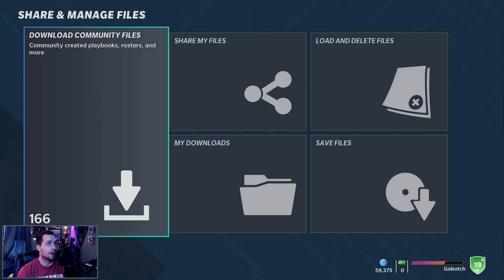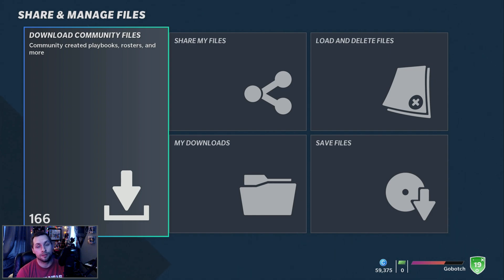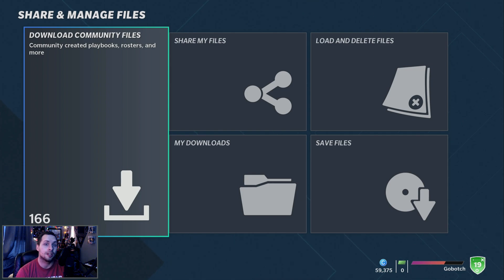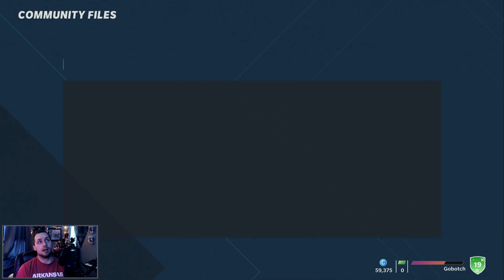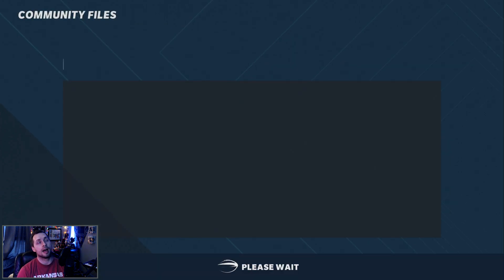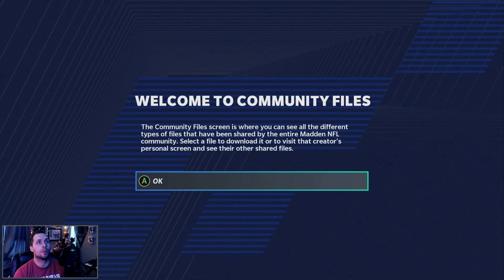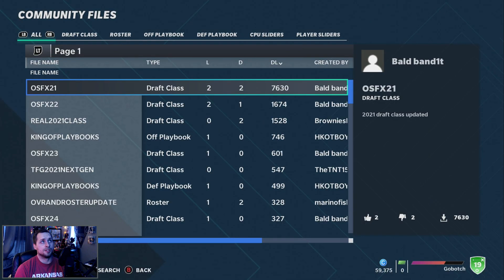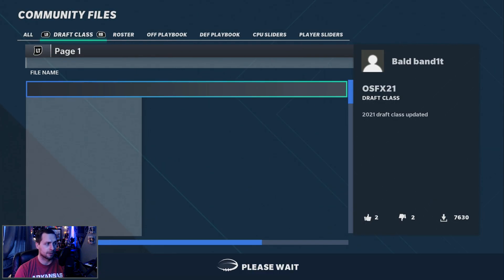When you're there, on the far left you have Download Community Files. This is where you can get sliders, playbooks, rosters, and draft classes. Click on that and the community files will pop up. Tab over to Draft Class — click the right bumper and go over to the Draft Class section.